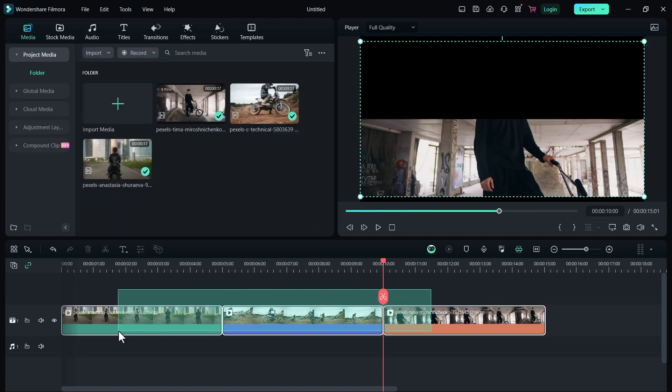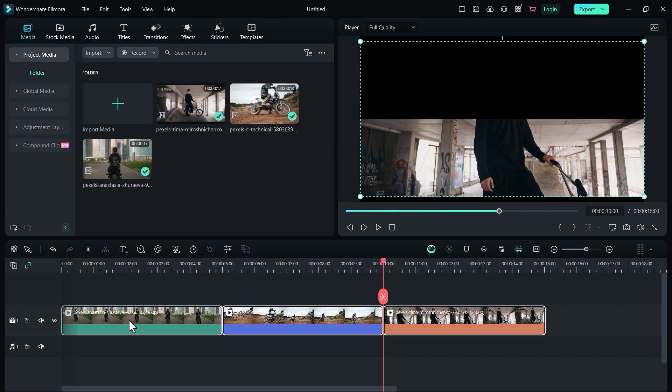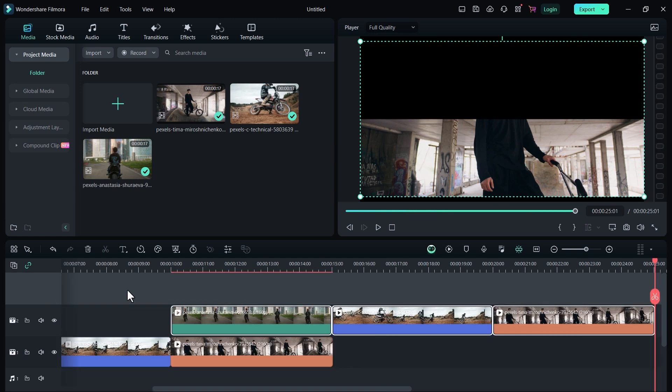Now make a copy of both of these video clips. Select the second video track and paste it here.